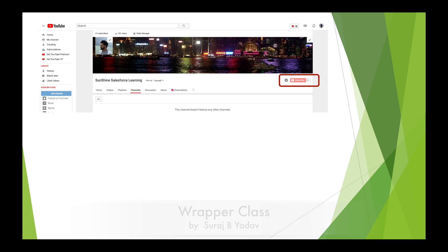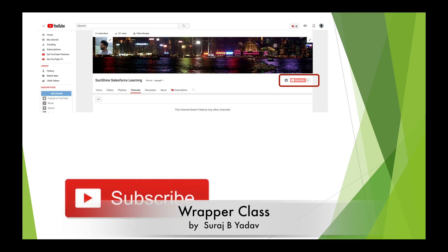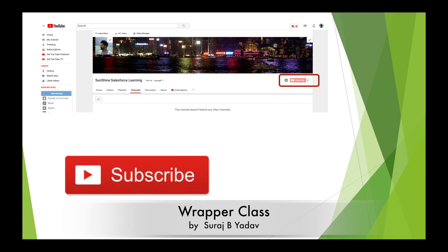Before I start my topic, please don't forget to subscribe to my YouTube channel — whenever I make any new videos and upload them, you get notifications so you can gain knowledge.